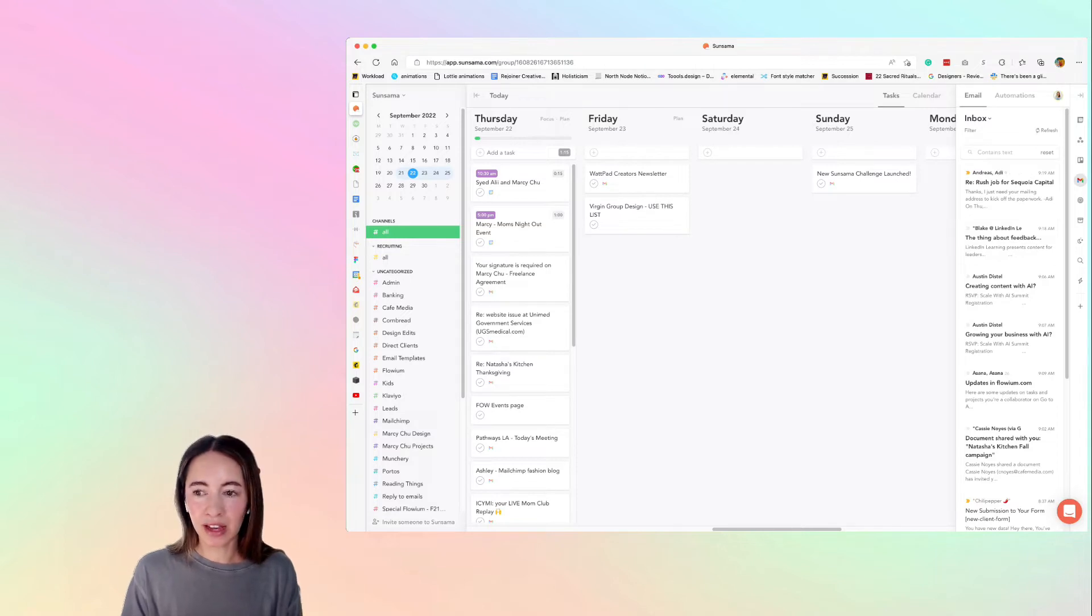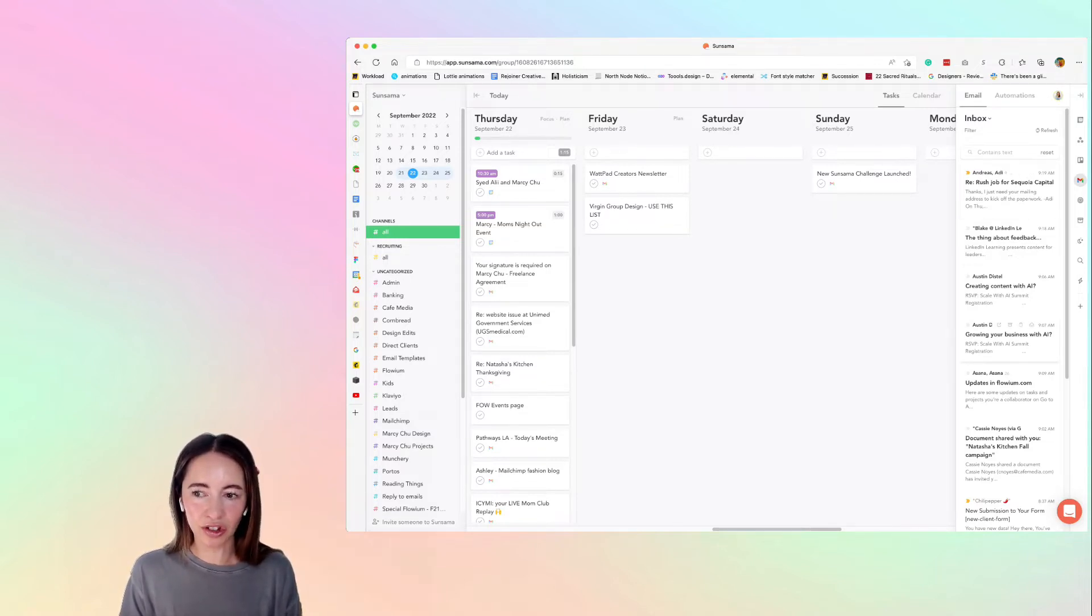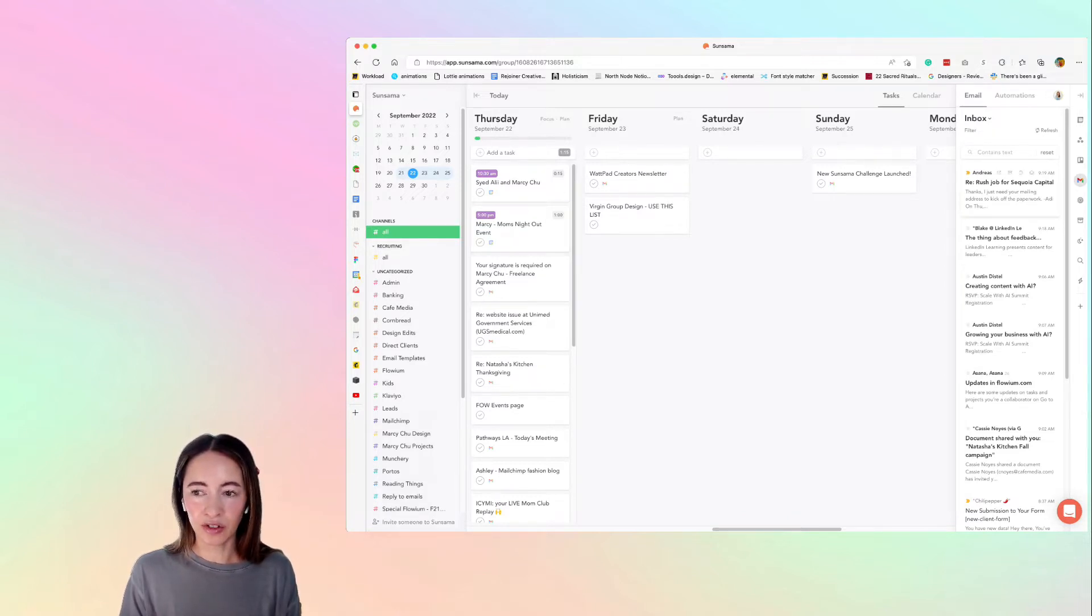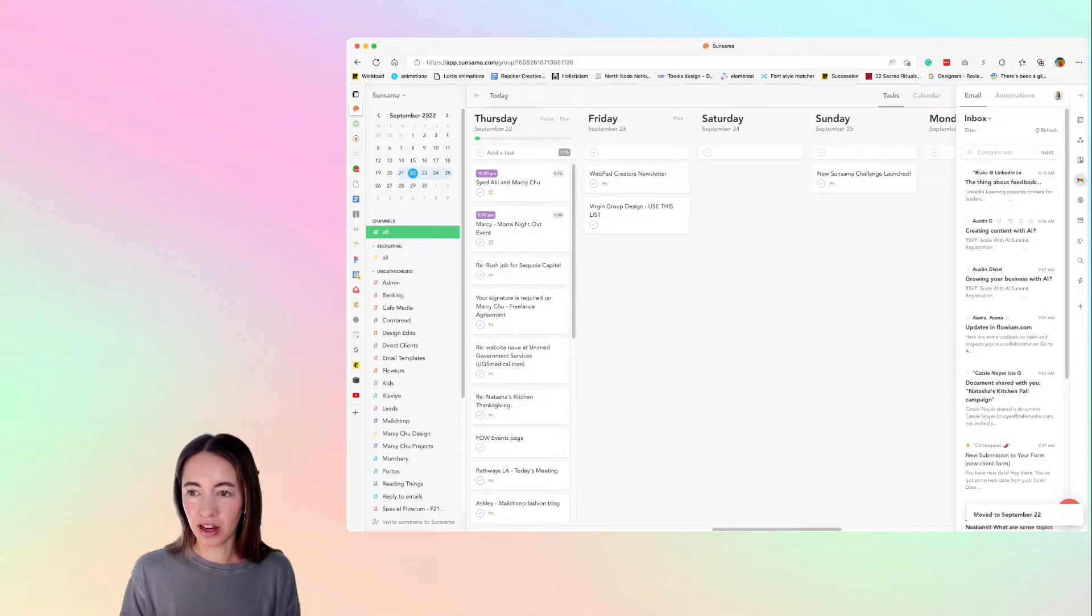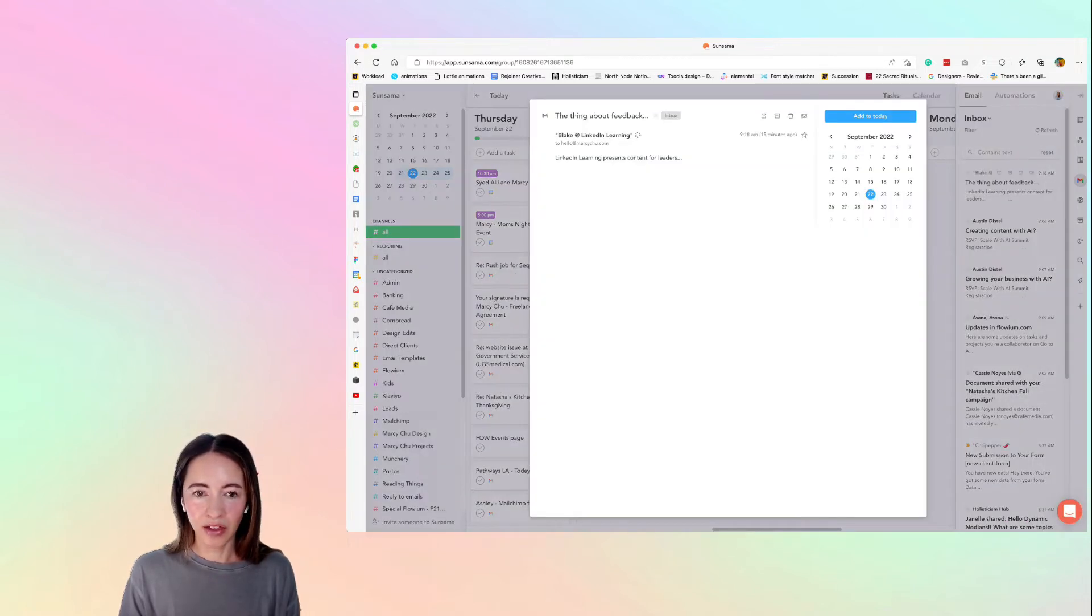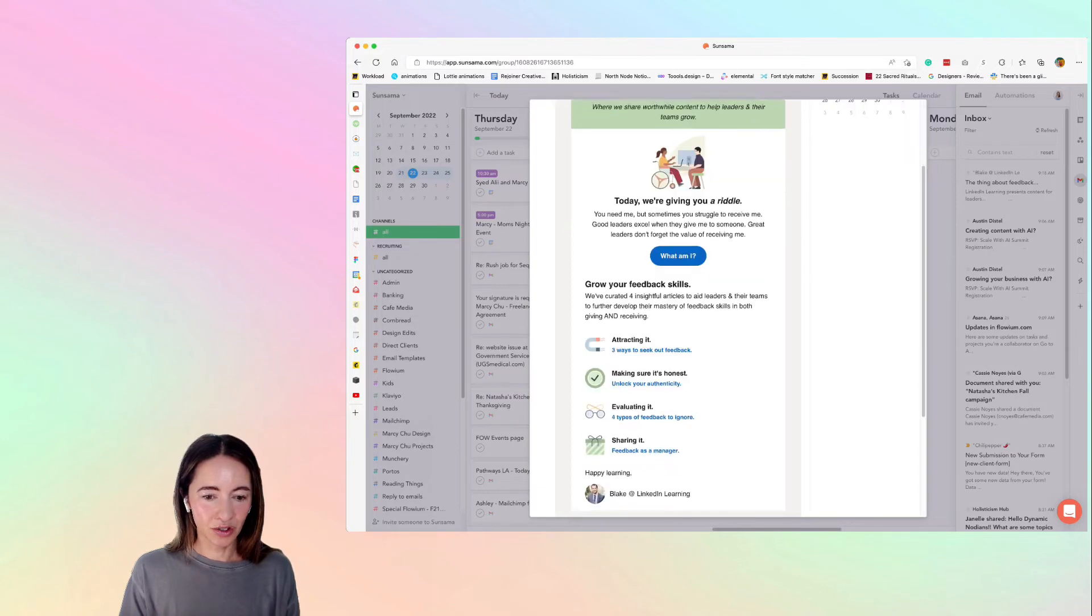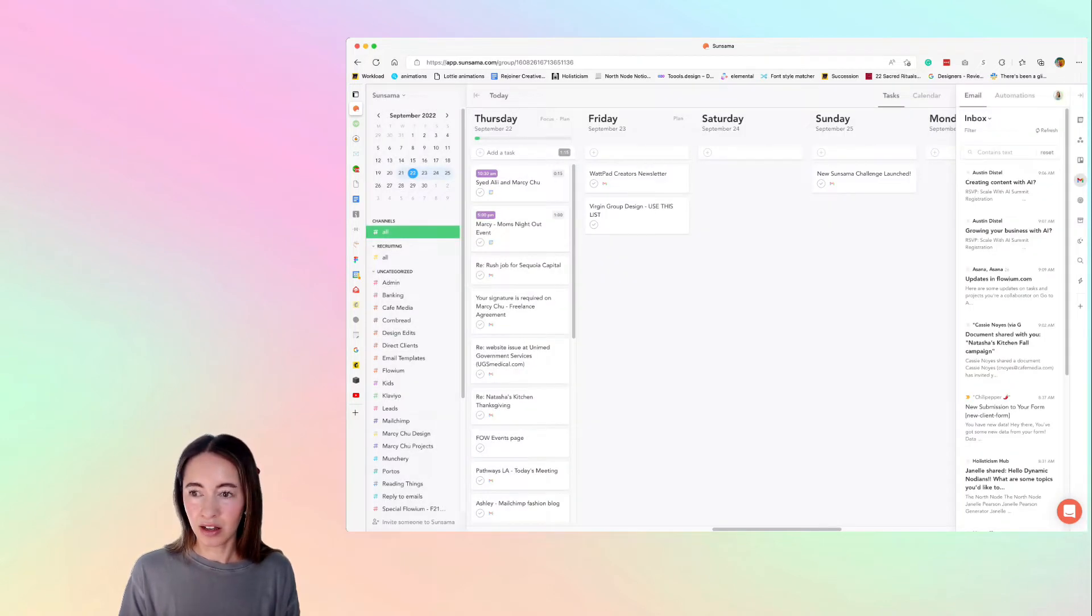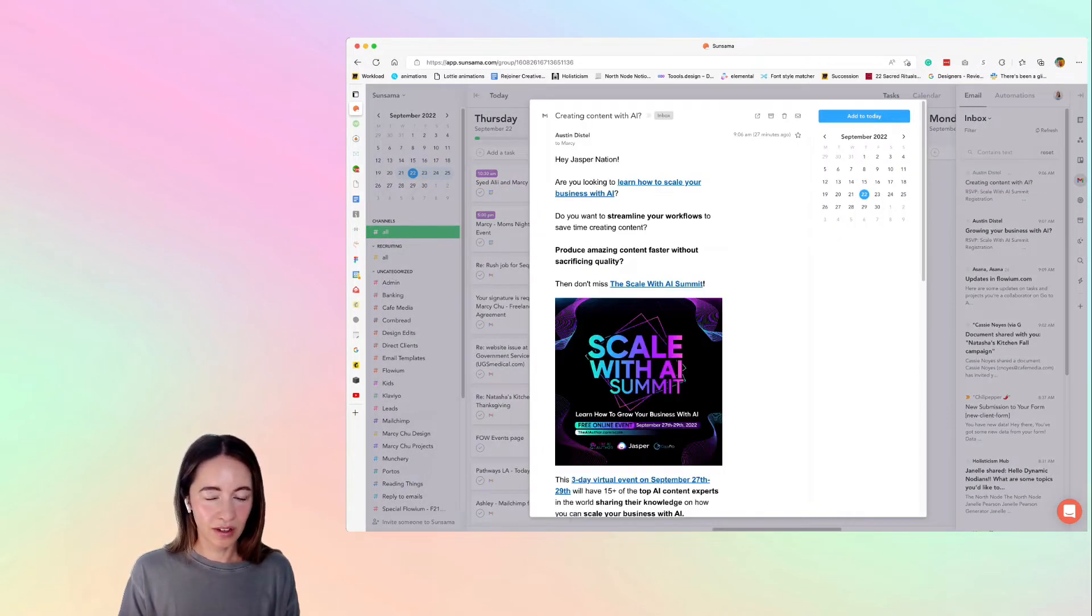So what I'm doing is I'm basically taking everything from my inbox that I need to action and I'm dragging it over to today. So today's Thursday. I'm just going to drag in everything I know that I need to do and then anything that's just like a quick newsletter, I'm just deleting it because I don't want to go into email.